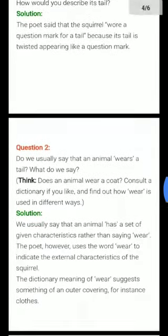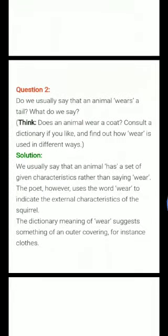The second question of this poem is: Do we usually say that an animal wears a tail? What do we say? The answer is: we usually say that an animal has a set of given characteristics, rather than saying it wears them. However, the poet uses the word 'wear' to indicate the external characteristics of the squirrel.